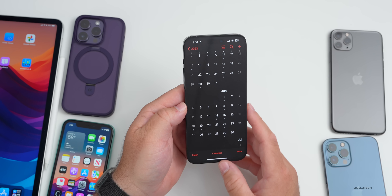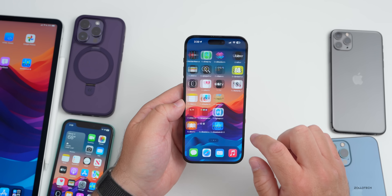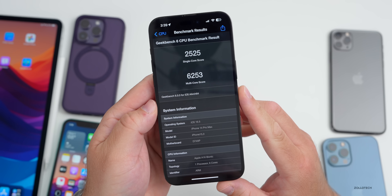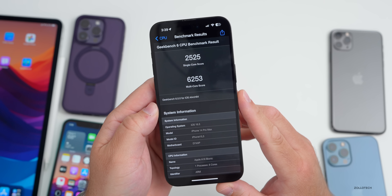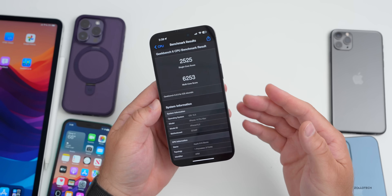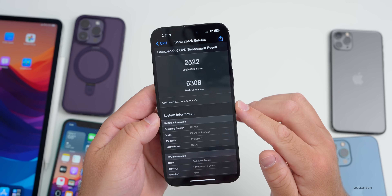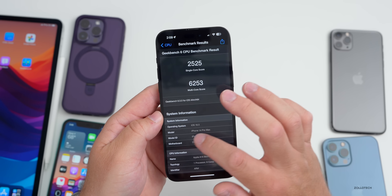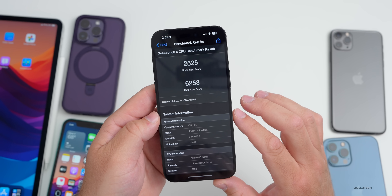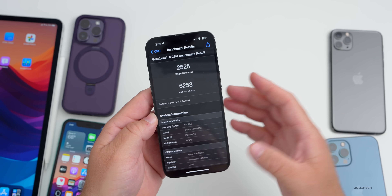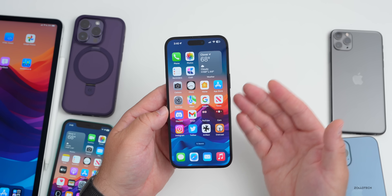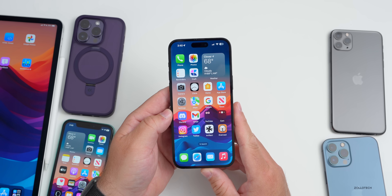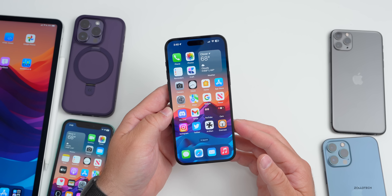For benchmarks, running Geekbench 6 I scored 2525 single-core and 6253 multi-core. Comparing with Beta 2 — which scored 2522 single-core and 6308 multi-core — the scores are very close. These results can vary slightly depending on when you run the test, but overall performance is stable with no notable changes.